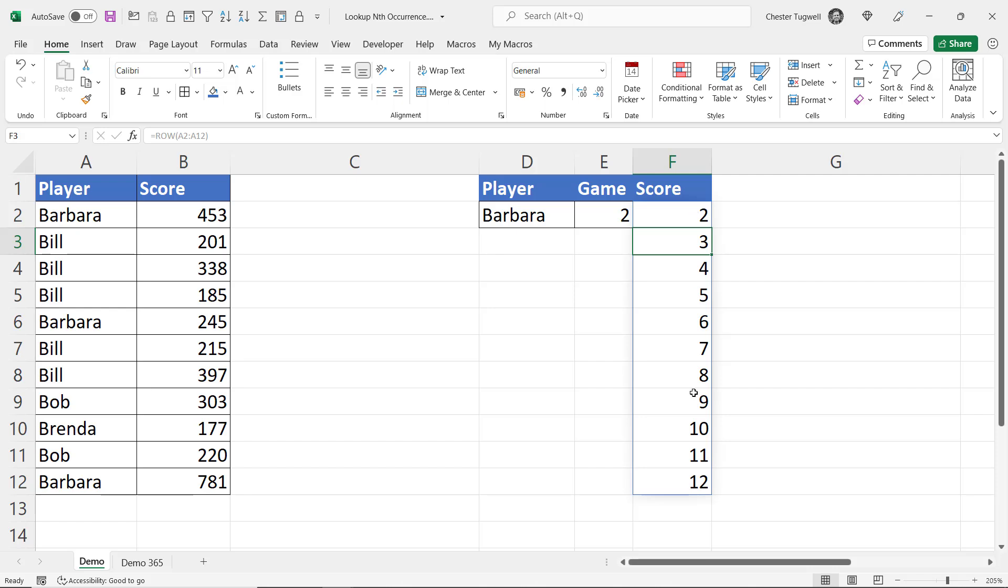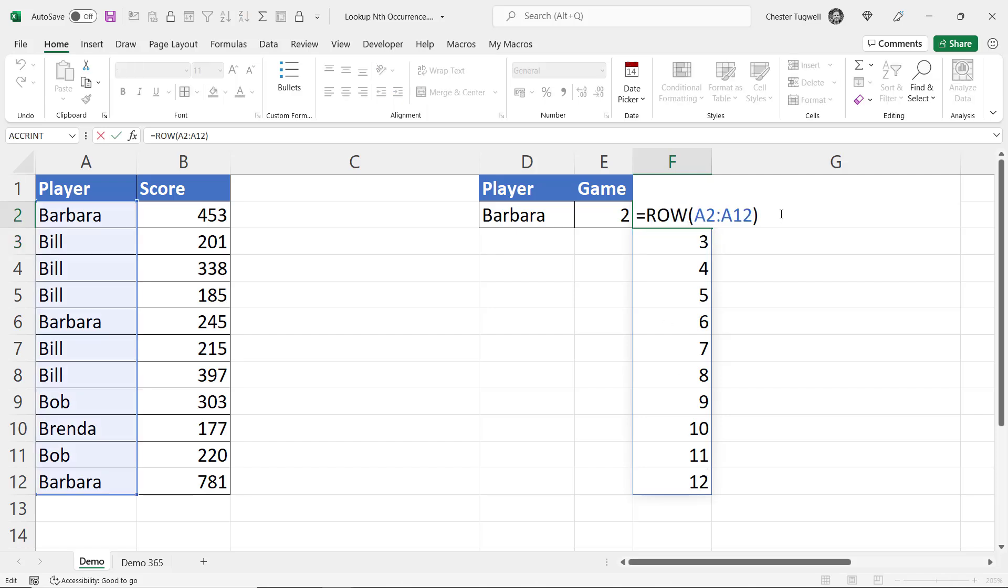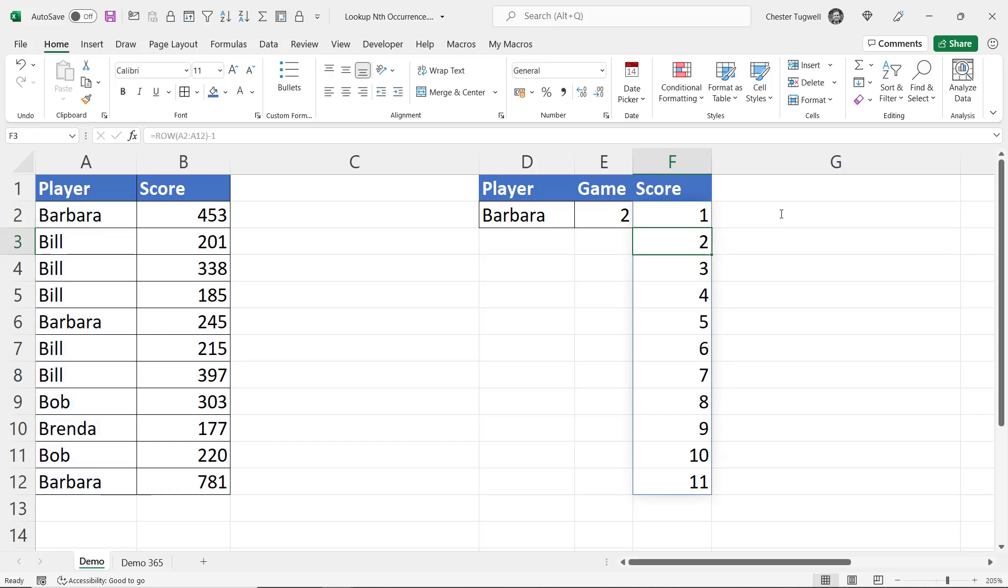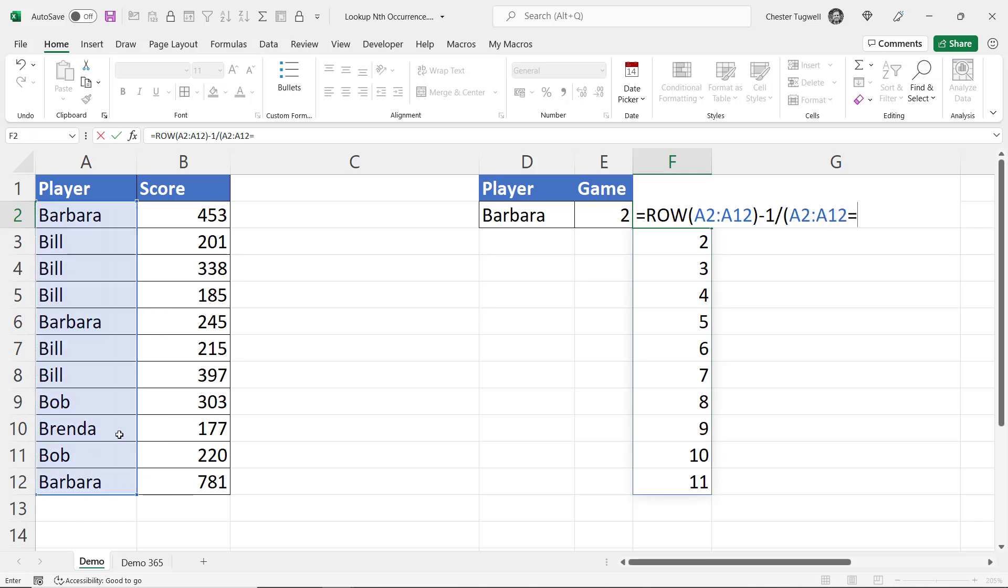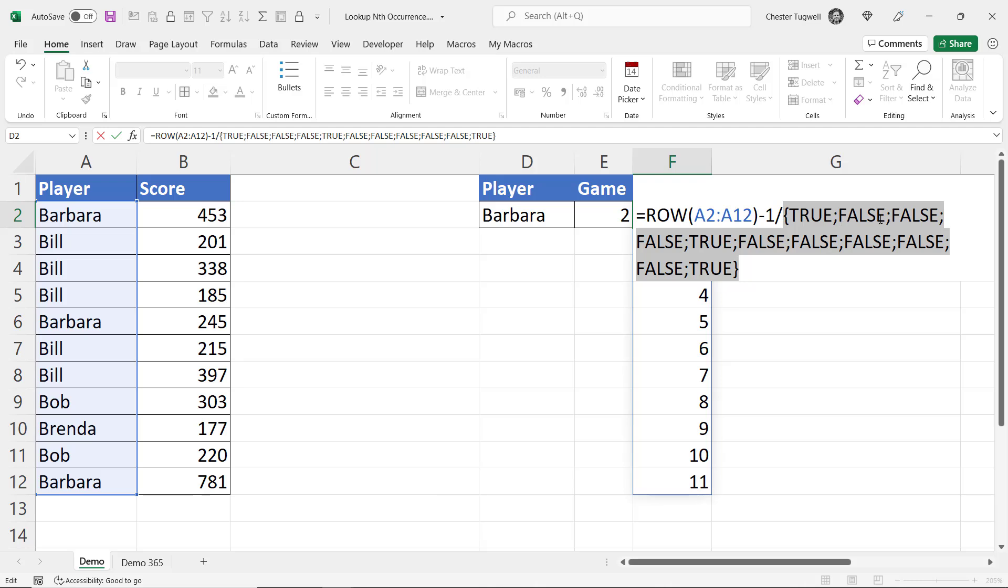Now actually I want 1 through to 11 so I can easily do that by just saying minus 1 at the end there but I only want to return a row number if the player name is equal to the player I've specified in D2. So what I'm going to do is divide this by a logical test and the logical test is going to say do these cells equal this value here. I'll put that in brackets. Now if I just F9 that part of the formula you can see I get trues and falses. True if the name is equal to Barbara and false if it isn't.